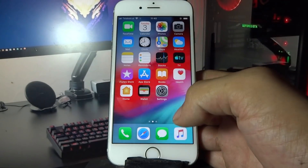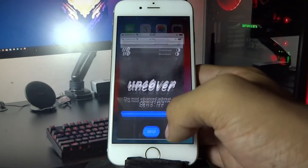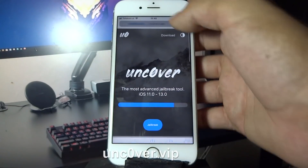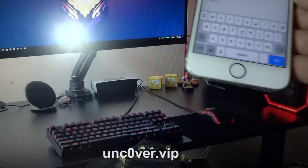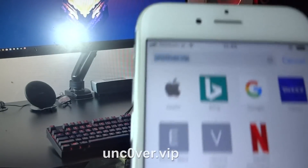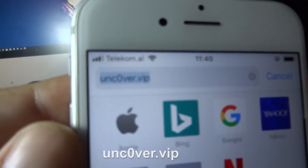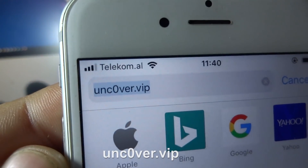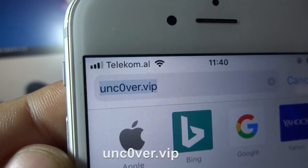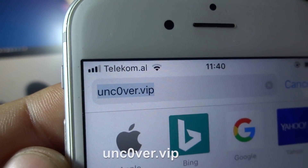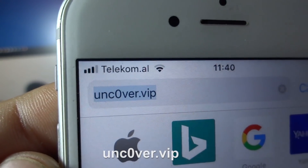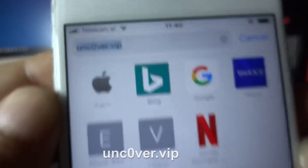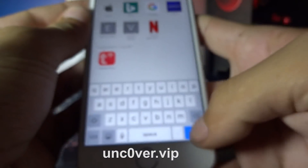What you need to do now is open your Safari browser and go to unc0vr.vip — that's with a zero, so don't forget: unc0vr.vip. Once you are on this page you need to click Jailbreak.